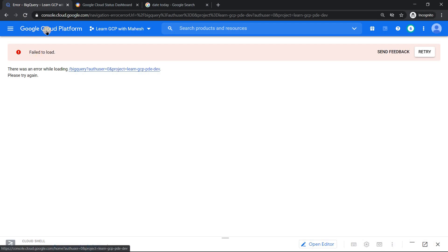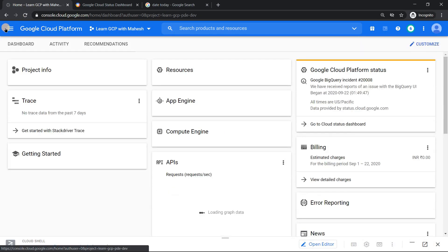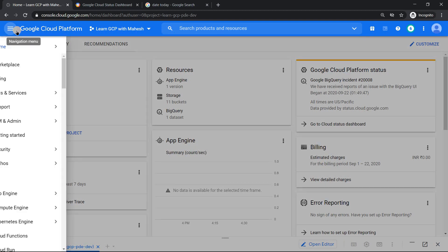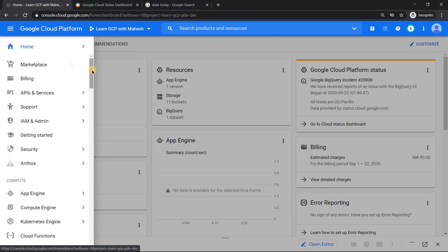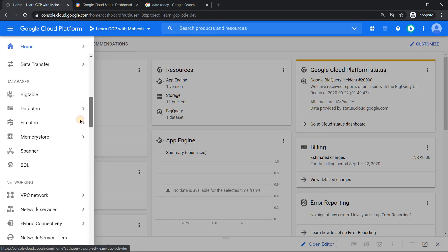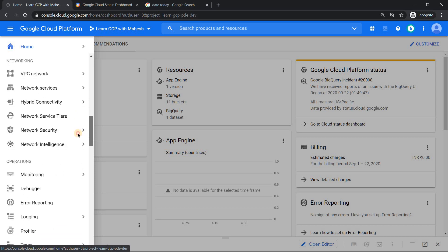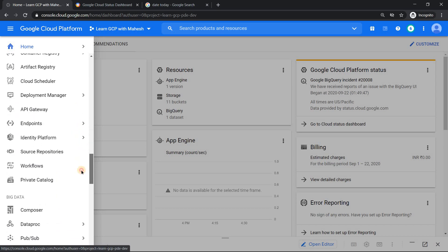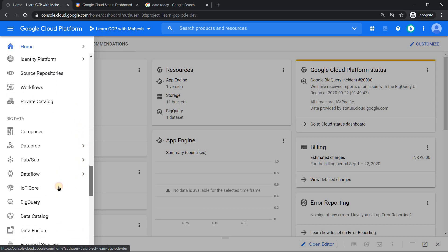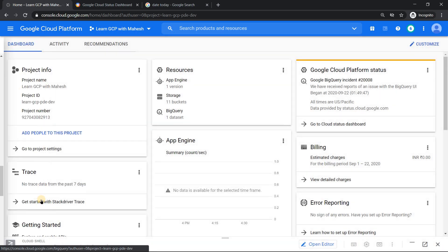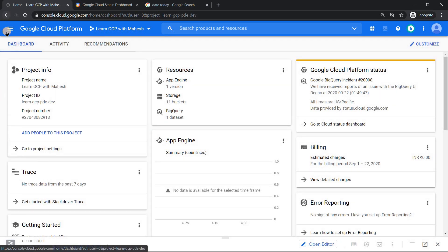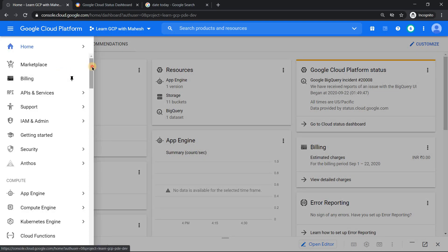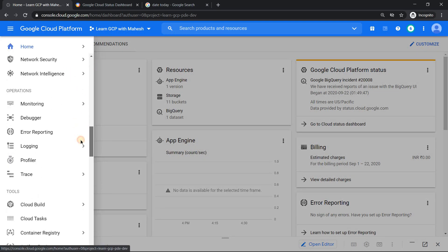Let me go back to my home screen and click on the hamburger menu or the navigation menu and see whether if I can do it from here, will something change. Just wanted to give a try. So under big data, click on BigQuery and let's verify whether something works. Let me just click on it once again. It's the same result.